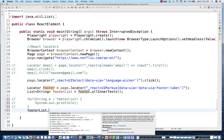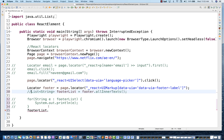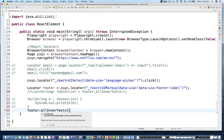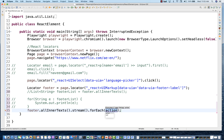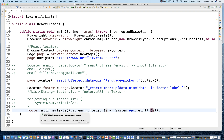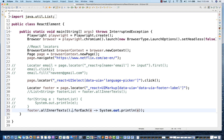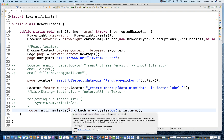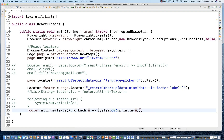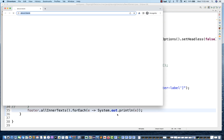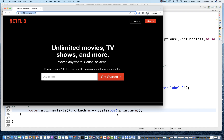If you don't want to use a for-each loop, you can use a stream and Lambda instead. Comment out the for-each loop. On the allInnerTexts() list, directly apply `.forEach(e -> System.out.println(e))` using Lambda. In one line you get the same output. It's up to you — whichever you're comfortable with: for loop, for-each loop, list, Lambda, or streams.